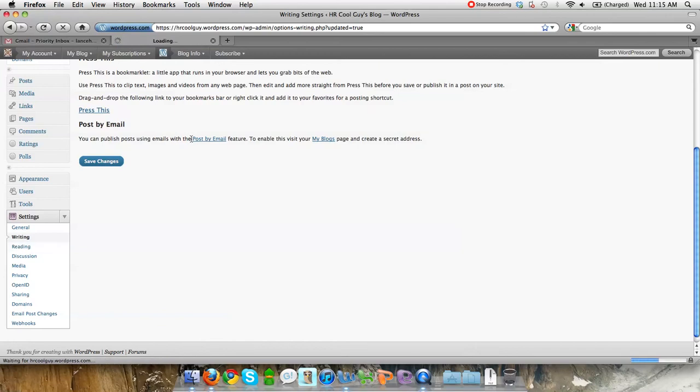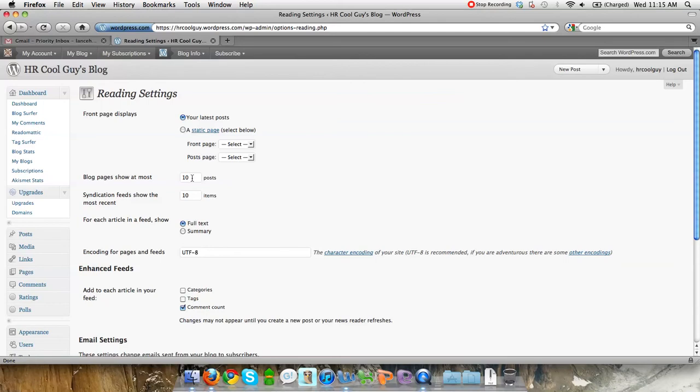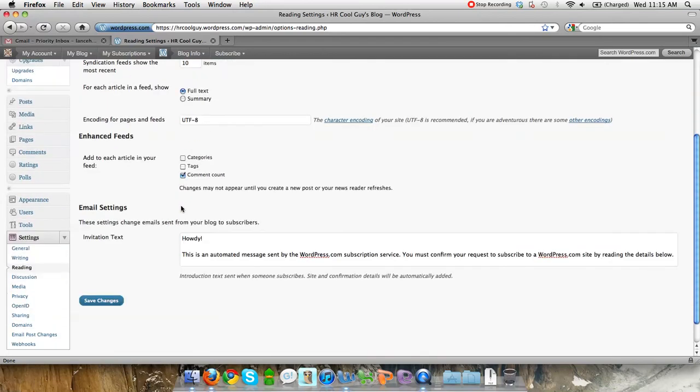Reading is kind of the interesting one too. You can see how many blog pages to show, how many blog posts to show on that front page. So you'll show right now 10 posts, and the syndication feeds, which is basically an RSS feed, how people subscribe to your blog. They can also view up to 10 items at a time.